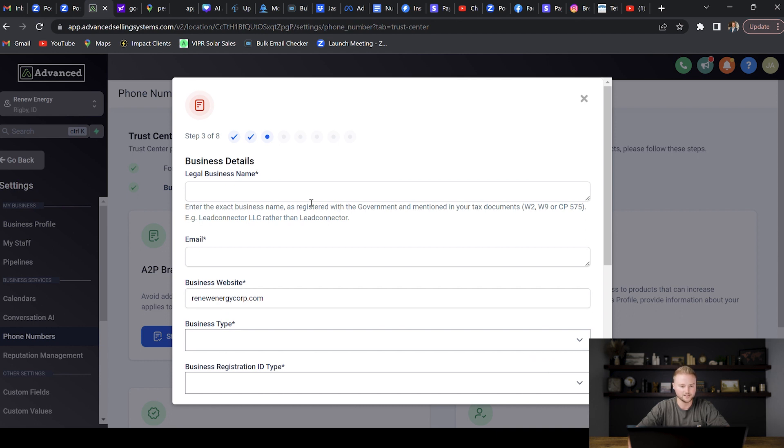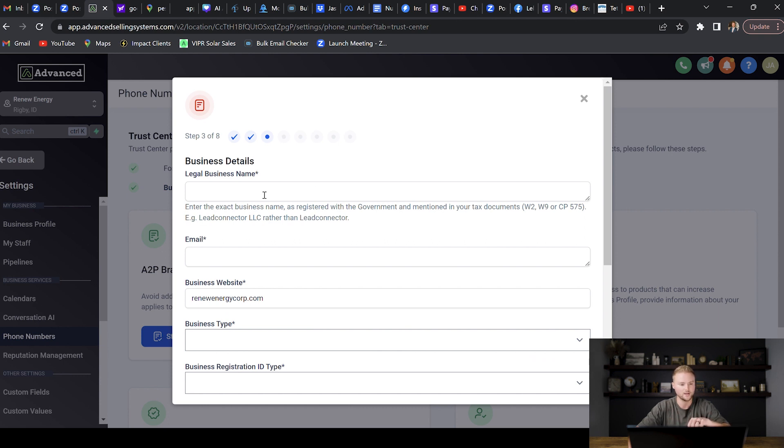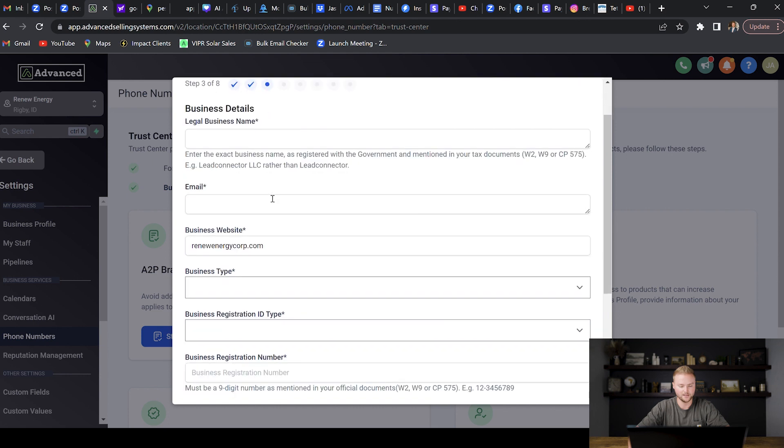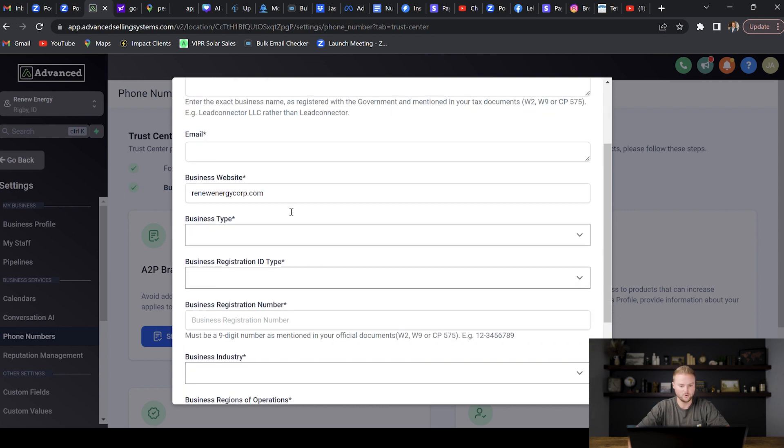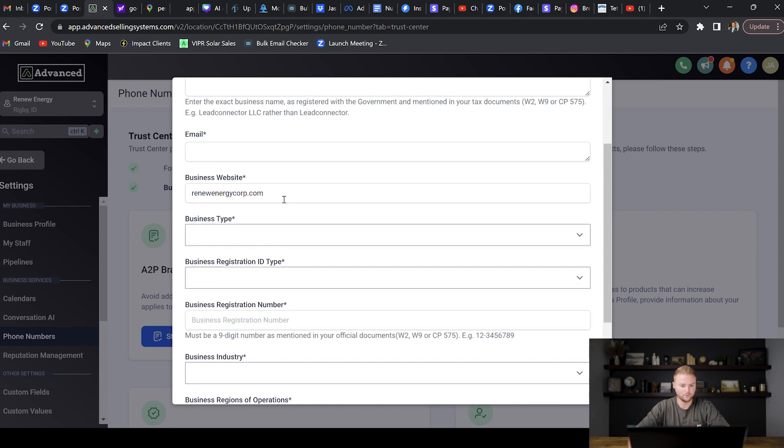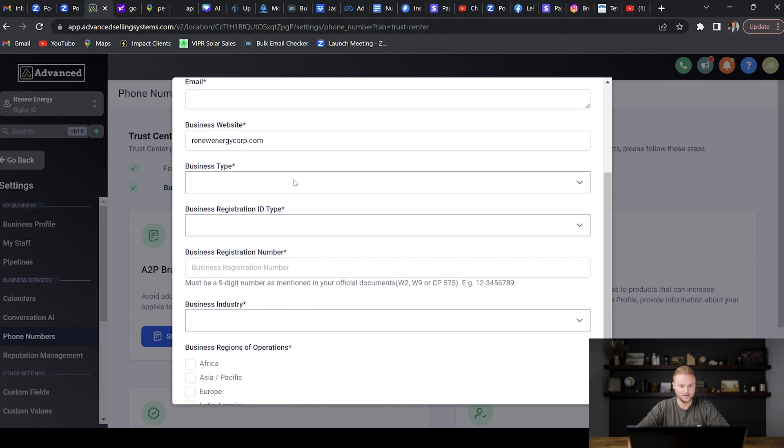Right here we're going to fill in all of our business details. We're going to put in our legal business name. It's important that you put in the actual legal business name, not just like your nickname for your business. So for this one it would be Renew Energy Corp LLC—that's the full business name for this business. Make sure to put in a business email, a website if you have one, the business type. You can select which category your business falls under. Mine would be an LLC, limited liability company.